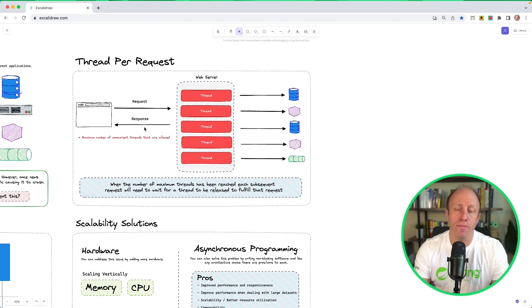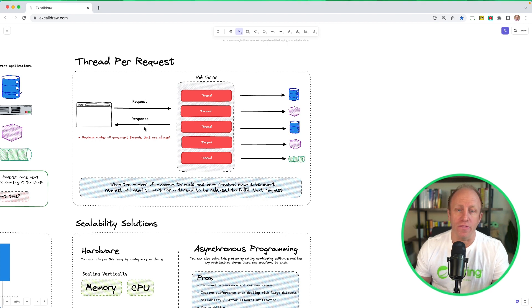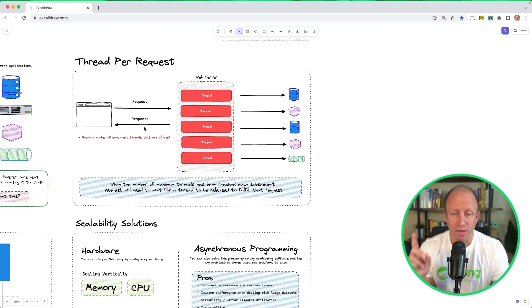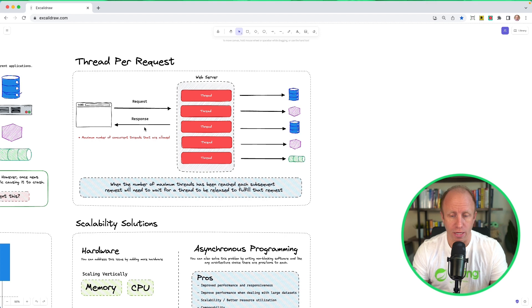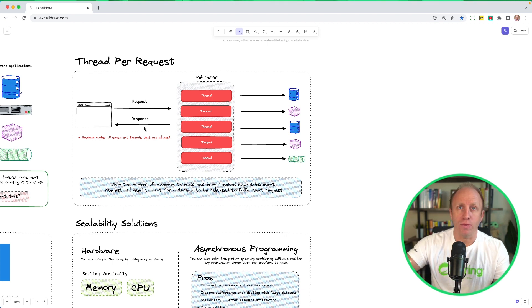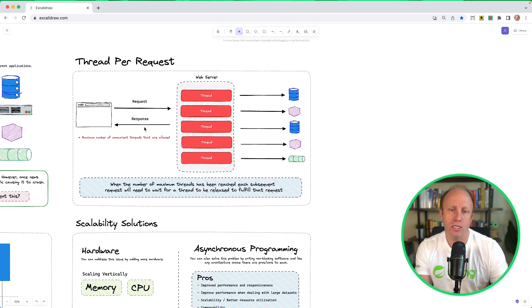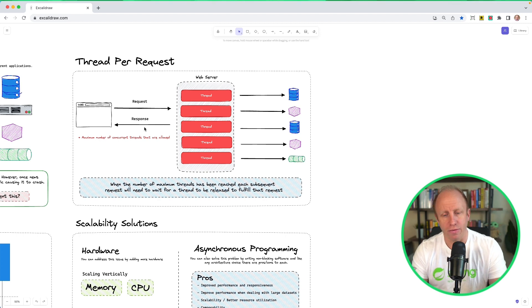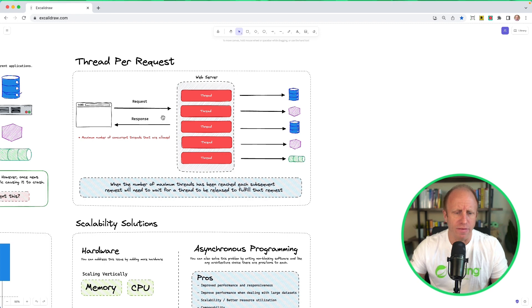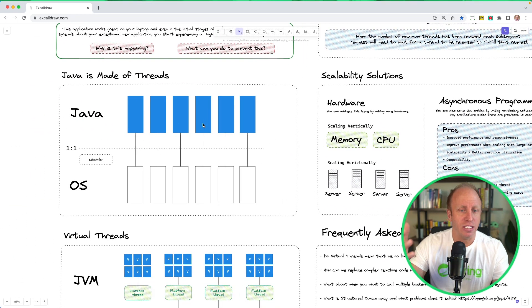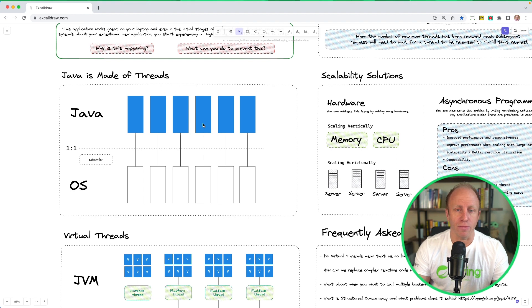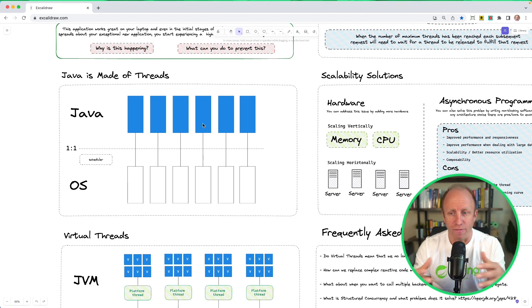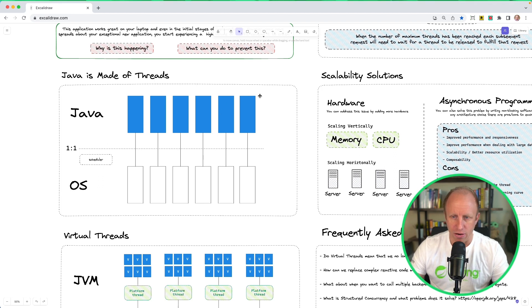The important part here is that there is a maximum number of concurrent threads that are allowed. This is based on your hardware, the system, et cetera. When the number of maximum threads has been reached, each subsequent request will need to wait for a thread to be released to fulfill that request. That is why when we experience that high throughput, we can see some slowness in an application, we can even see some 500 errors because it can't fulfill that request. So that is thread per request in a nutshell. And the reason that happens is because Java is made of threads. When you create a new thread in Java, it is tied to the operating system threads. This means that we have a finite pool of threads that we can take advantage of.